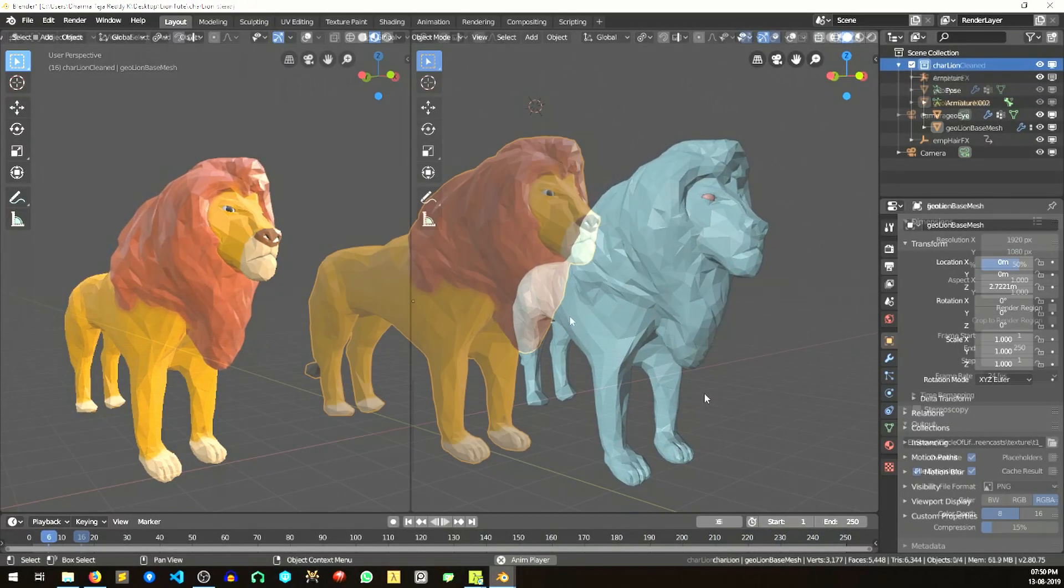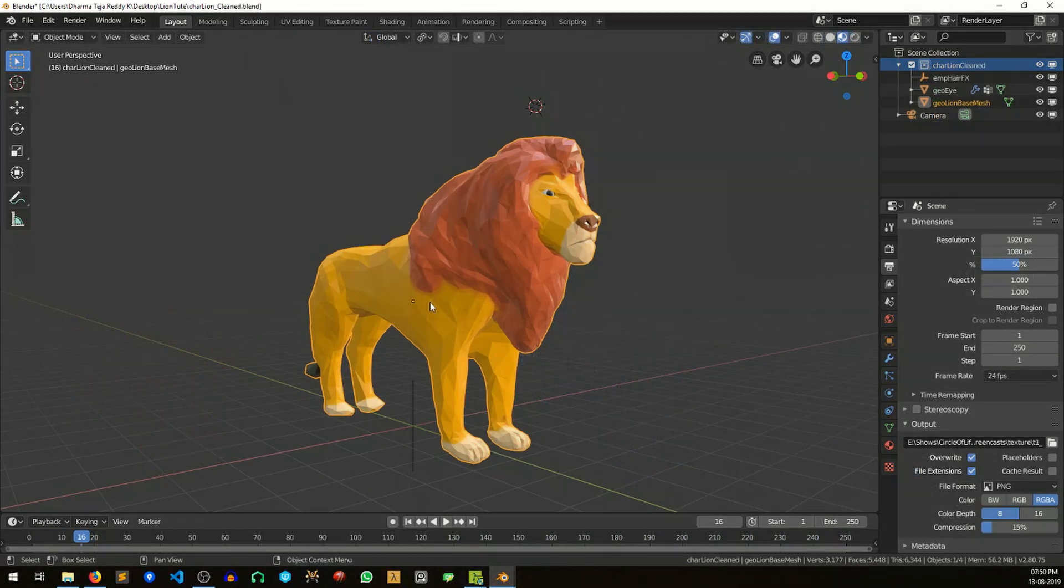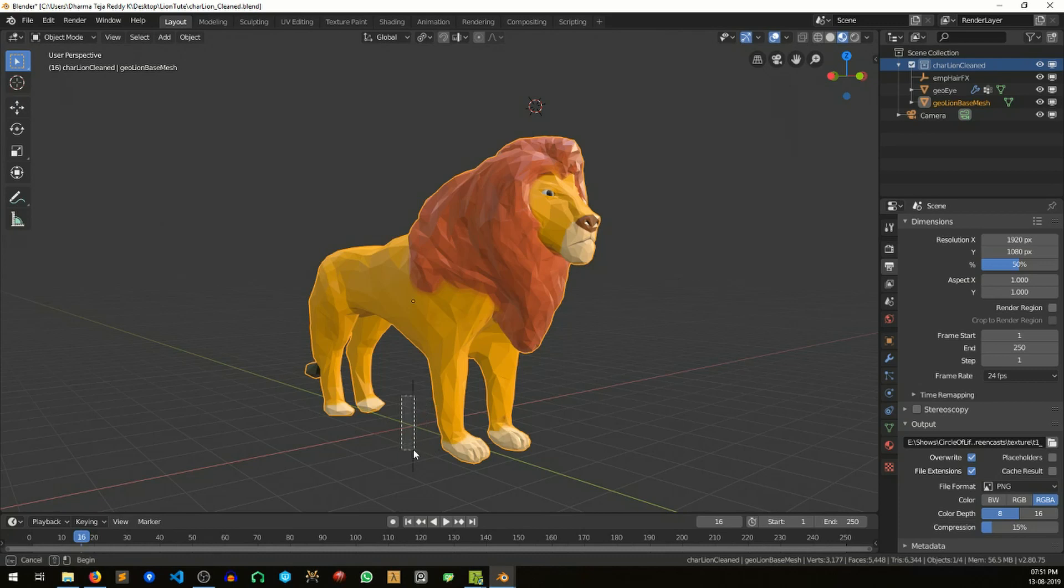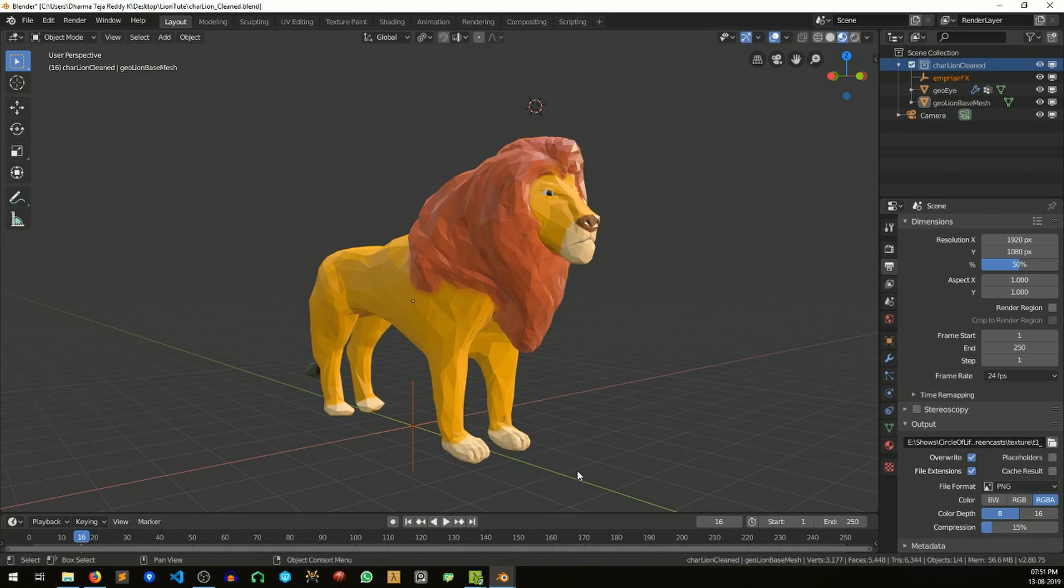Here is the model of the lion with some textures on it, and we also have an empty in the scene which will be using to drive the wind effect. I will cover that at the end of the tutorial.